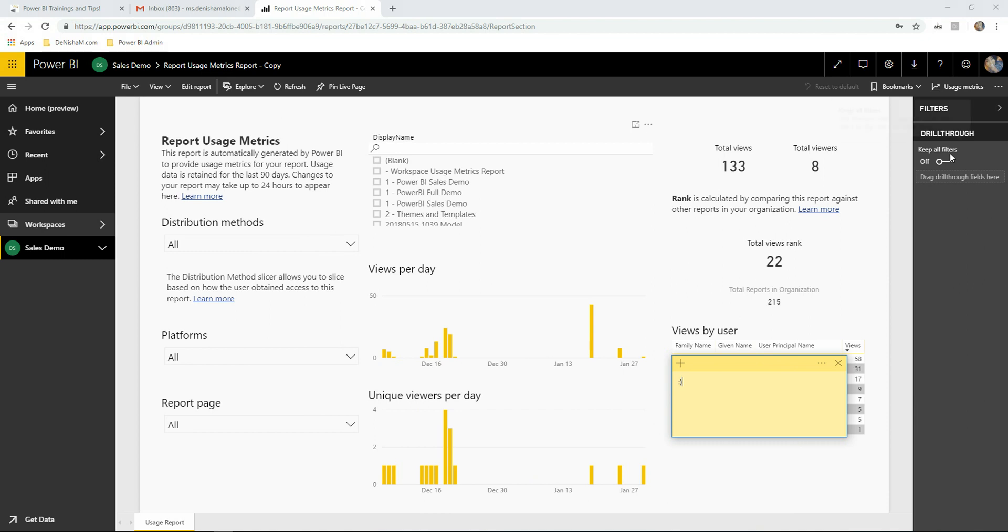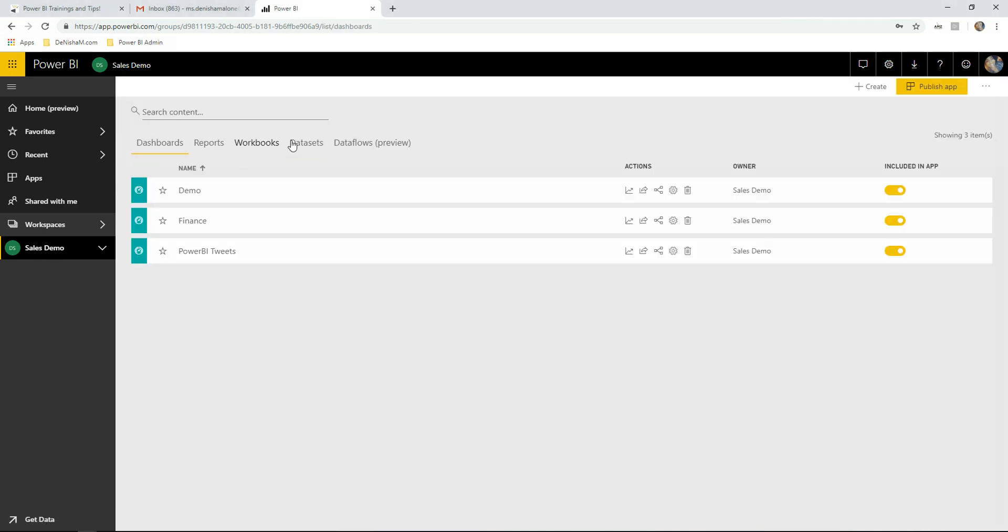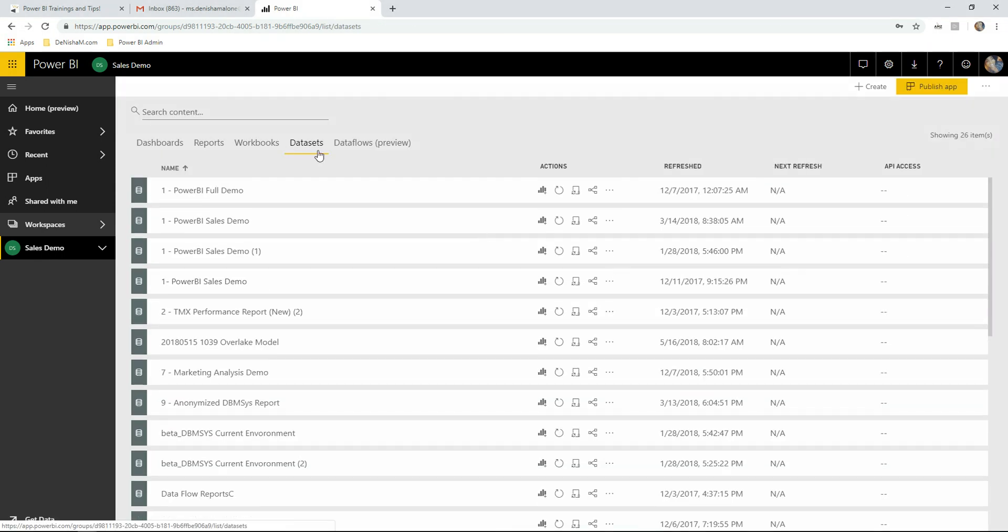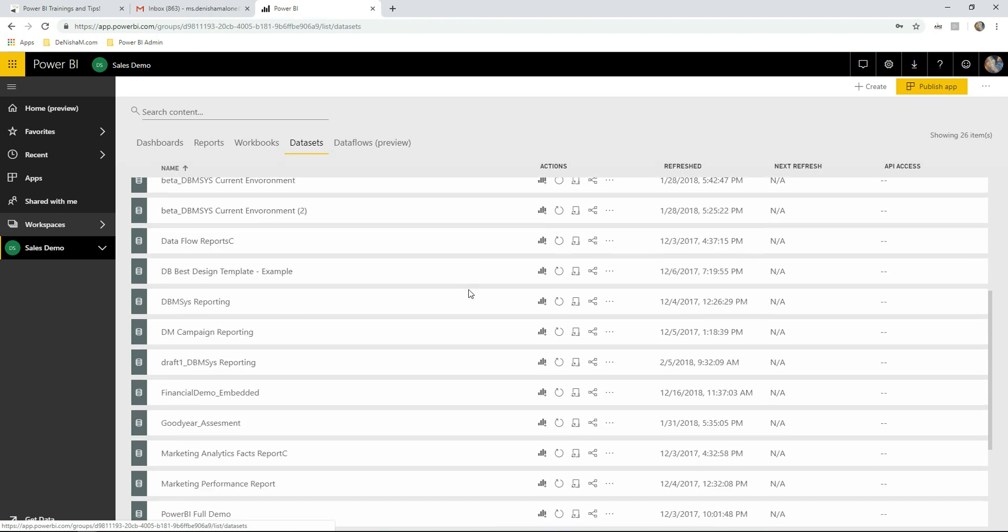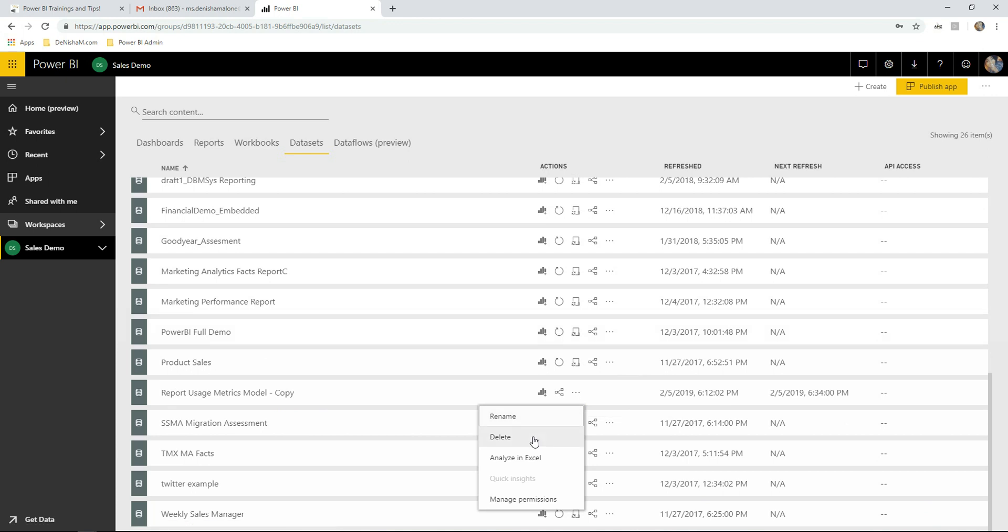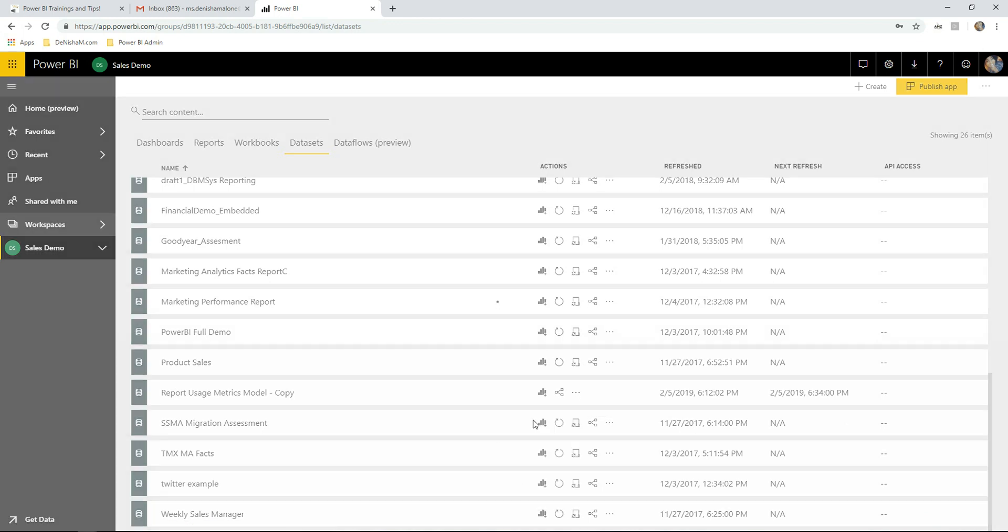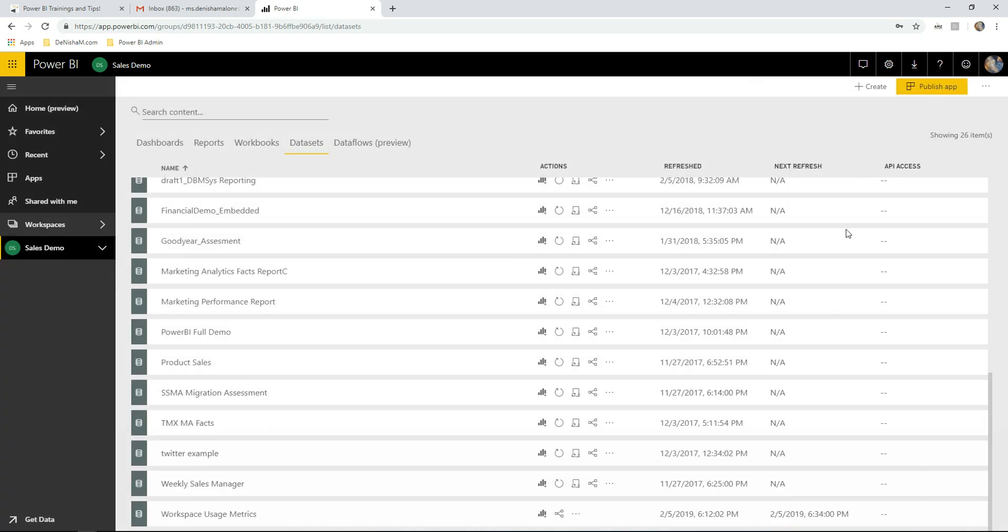Now here's your workspace usage report. You can change the name of it to whatever you like in the workspace. In the dataset tab, you can go down and see the datasets called report usage metrics model, where you can change that name and save it.